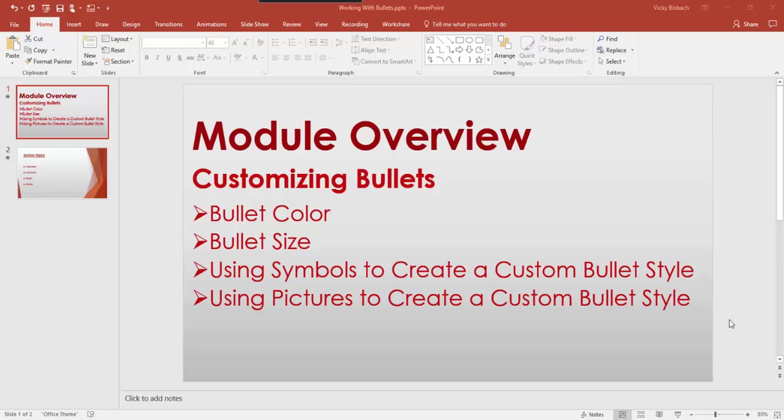In this module, I'm going to go over customizing bullets within PowerPoint presentations. Within PowerPoint, not only can you change the color and style of your bullets, you can also change the style by using available symbols and creating custom bullets using pictures. By using custom bullets, you can enhance, personalize, and emphasize bulleted lists within your PowerPoint presentations.